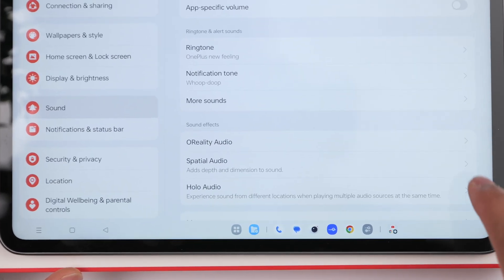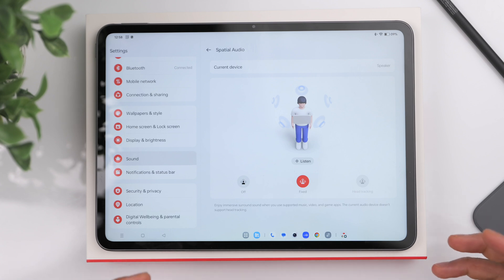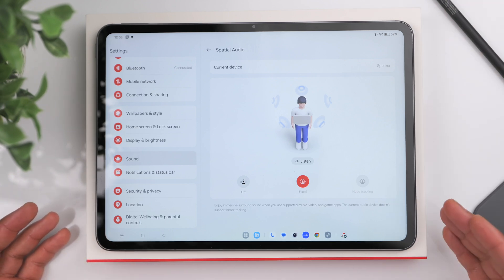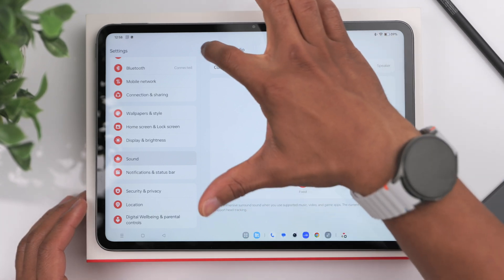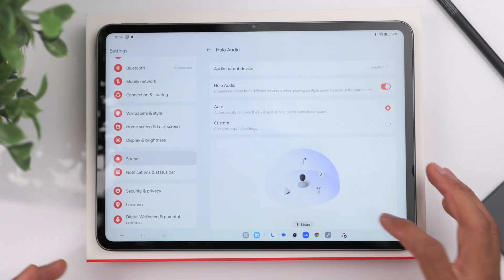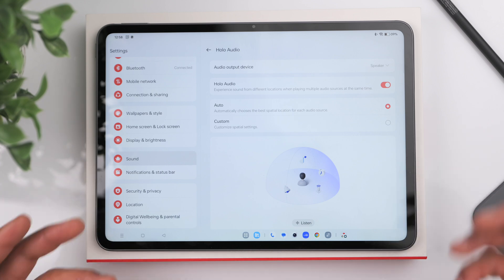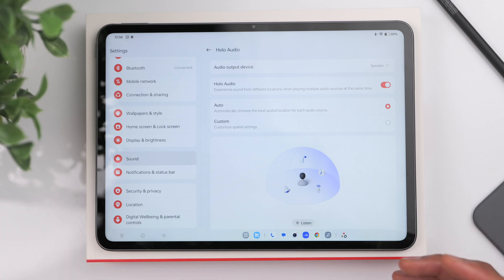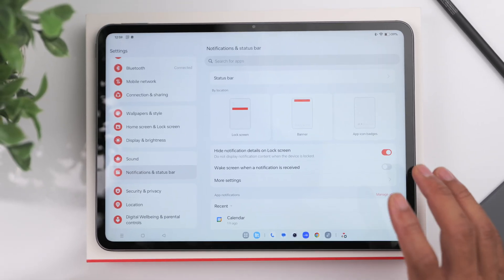In the Sound tab there are some really cool options. The Spatial Audio feature — if you're using the tablet to watch movies or game, I recommend turning this on. It adds more depth to the overall audio. You have a six-speaker setup, so experiment with it. There's also Holo Audio, which lets you hear sounds coming from different directions — for example, notifications will sound like they're coming from one specific side, giving you spatial awareness.